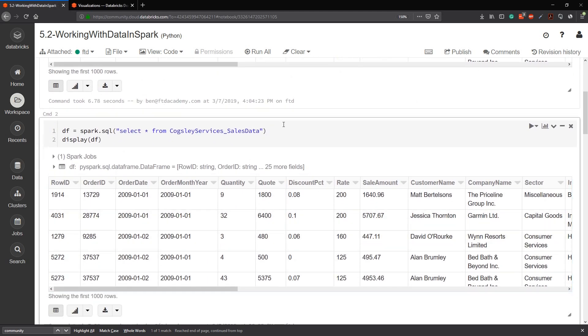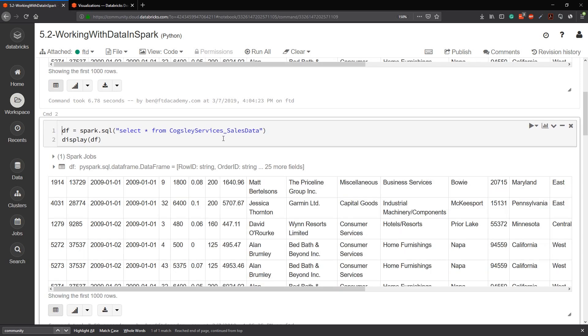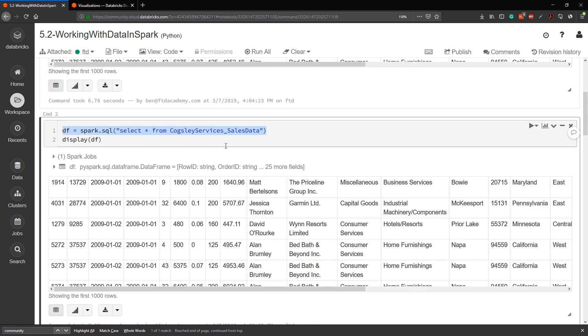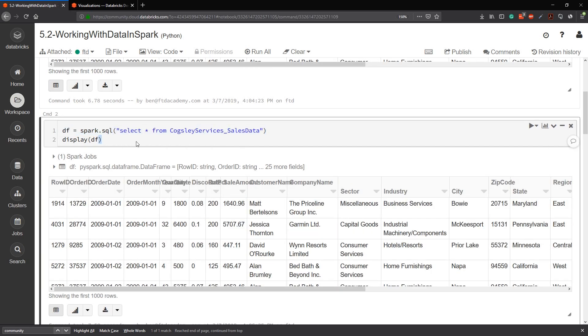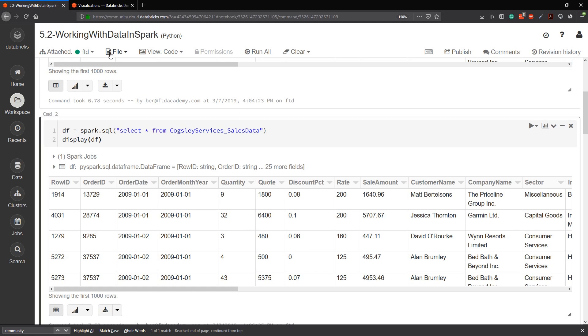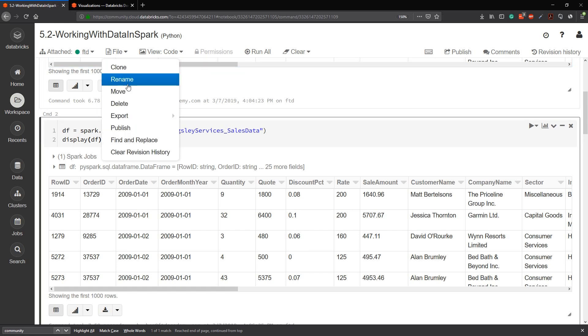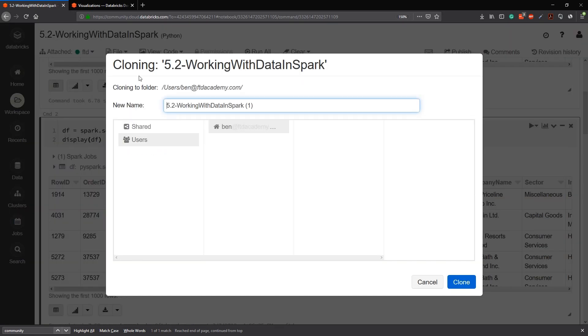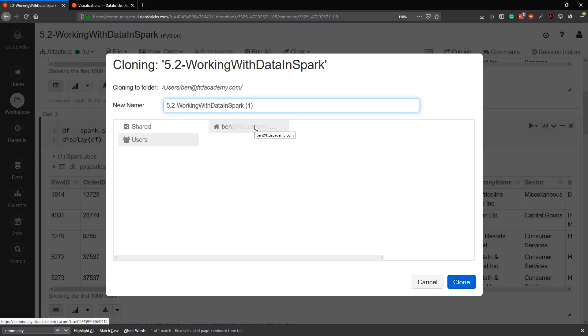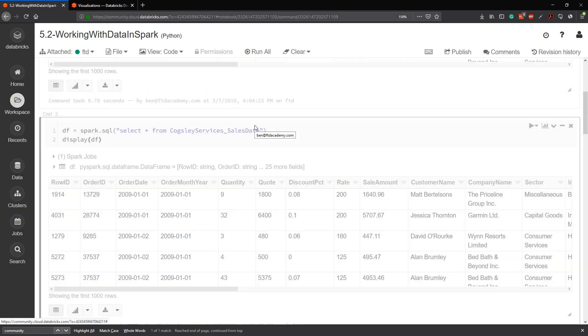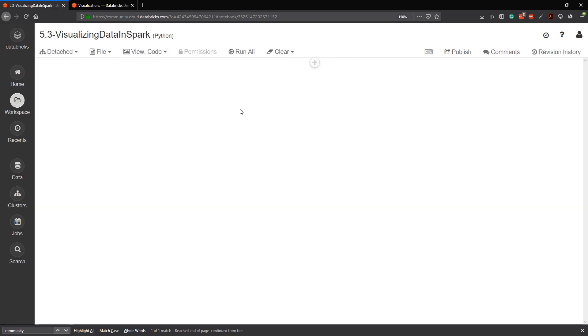If you recall, we loaded the data from our Cogsly services data set and then we just displayed it. So before I mess any of this up, let me just do file and clone. Copy apparently is not something they're allowed to use. So 5.3, visualizing data in Spark. That's what I'll call it, call it whatever you like.